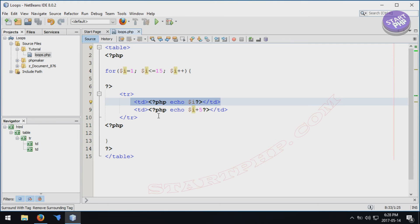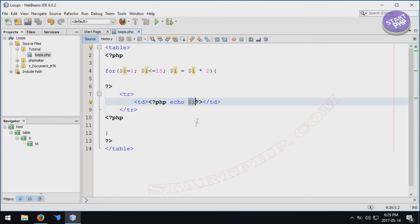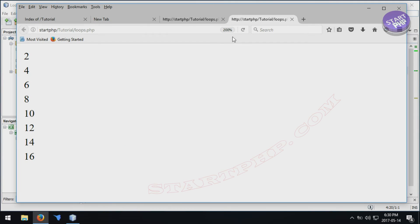Here's another example: instead of incrementing by 1, we multiply I by 2 in the increment step. I is equal to 1. 1 prints, then 1 times 2 is 2 and that is stored back into I. So 2 prints, then 2 times 2 is 4, then 4 times 2 is 8, then 8 times 2 is 16 — but 16 is not smaller than the limit so it exits. Running the code gives us 1, 2, 4, 8 — then it exits.